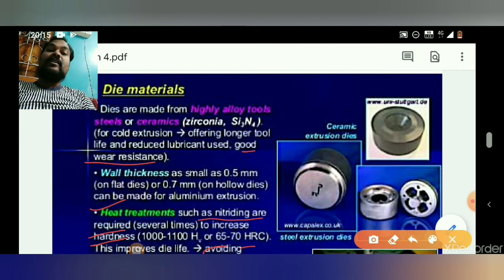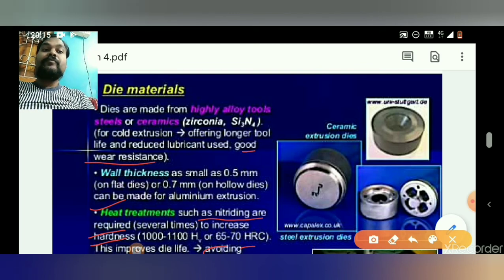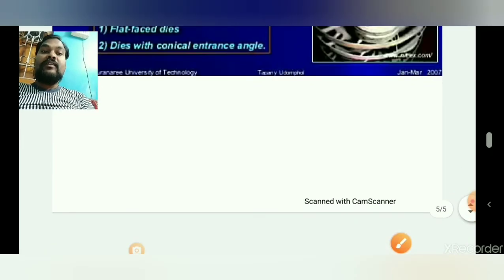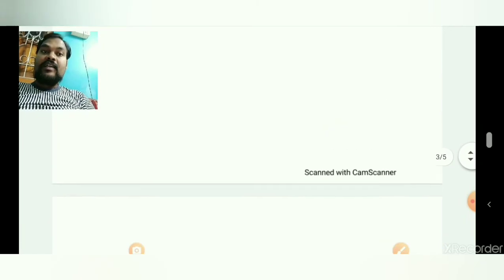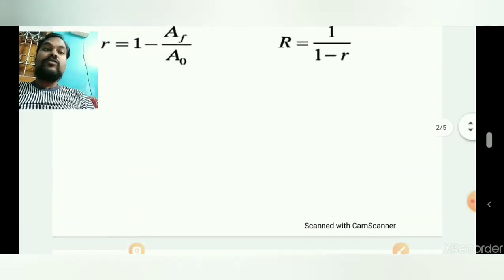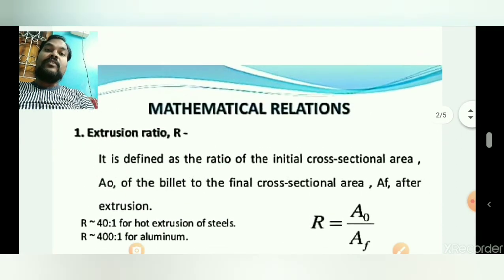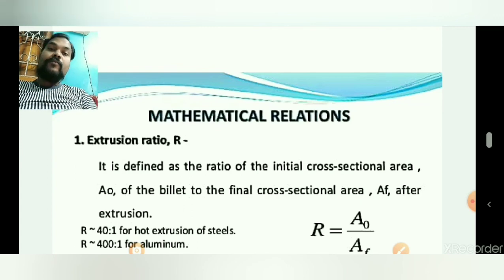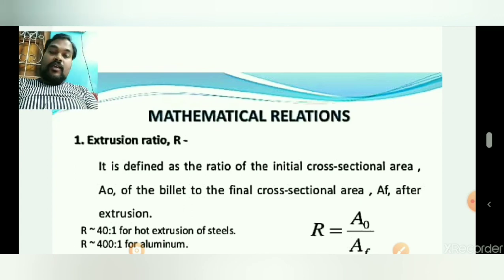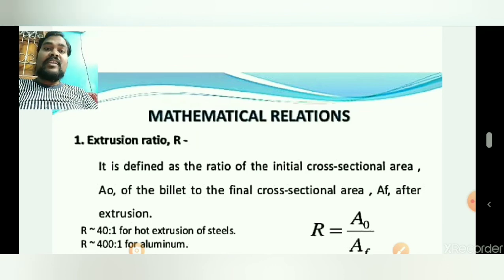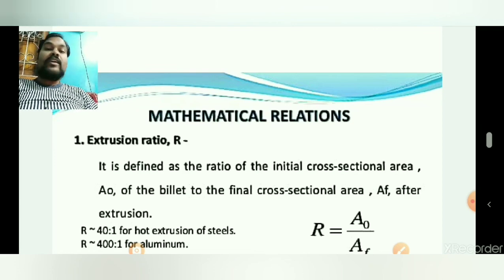I think you all understand about what die materials are used, how temperature affects the process, and what the velocity, extrusion force, and extrusion ratio are. Thank you for watching this video. In the next class we will discuss the wire drawing process.